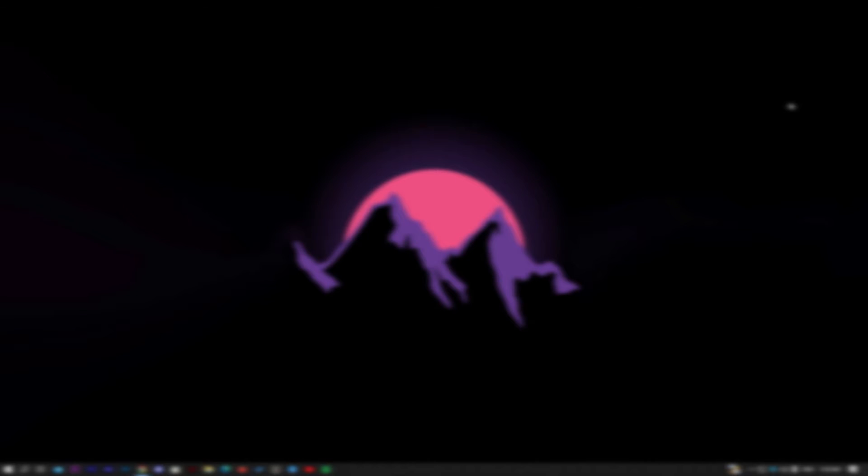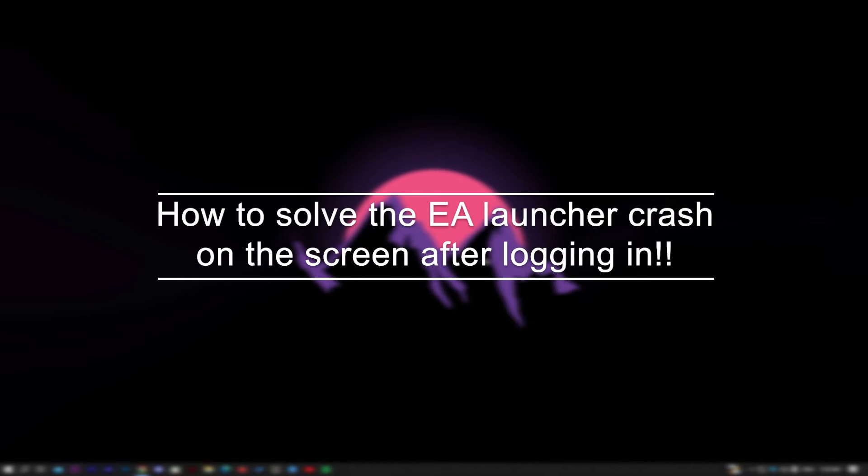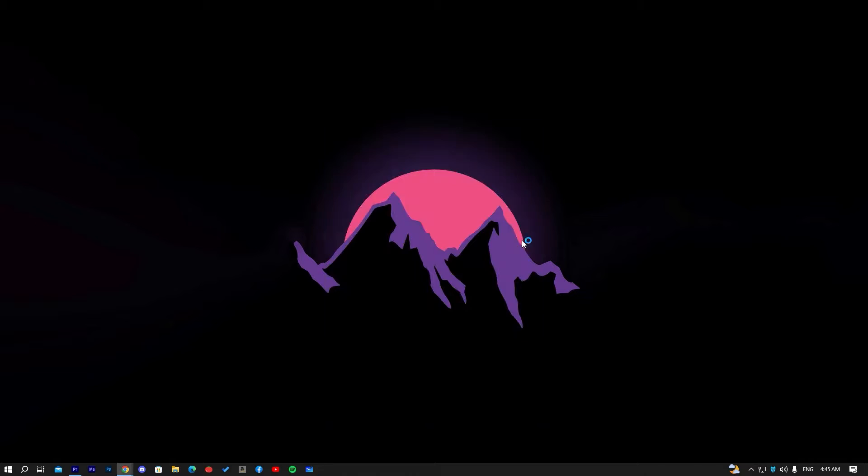Hello guys, how are you? Today I'm going to show you how to solve the EA Launcher crash on the screen after logging in.